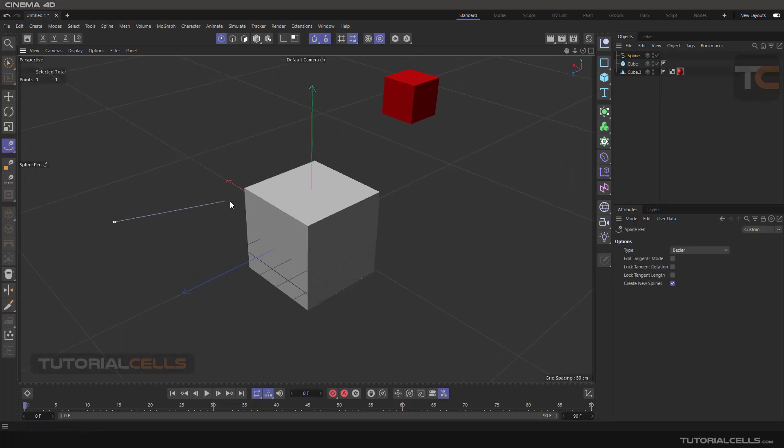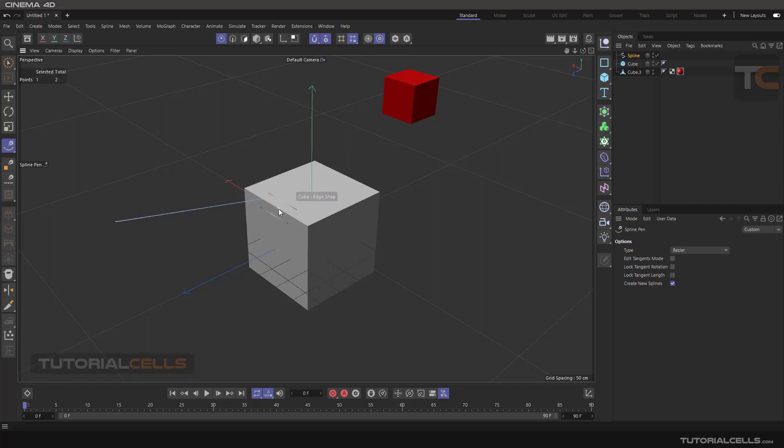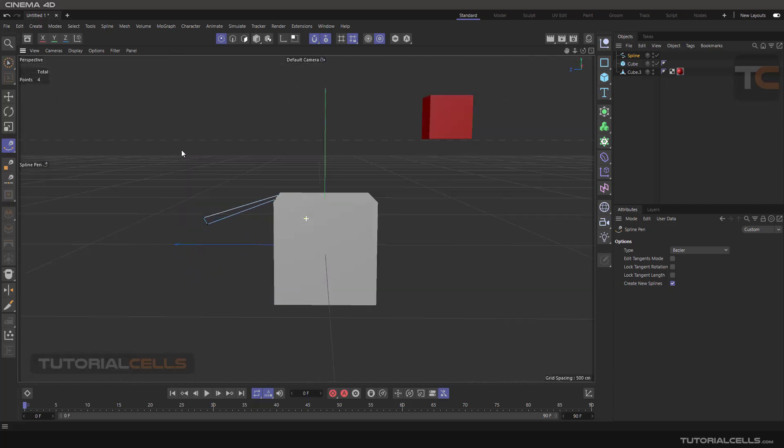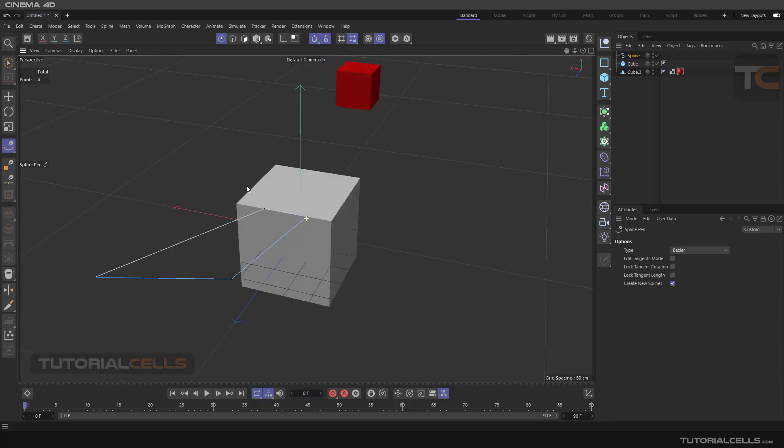When you click, as you can see when you go near any edge, the spline that you're drawing snaps to the edges. You can see it's very simple and nice.